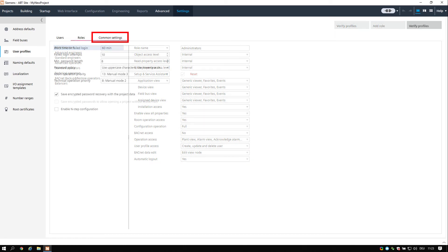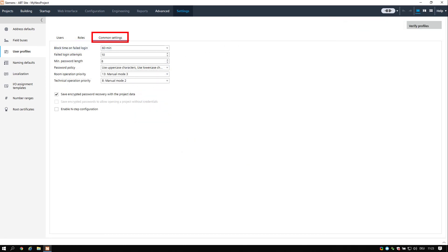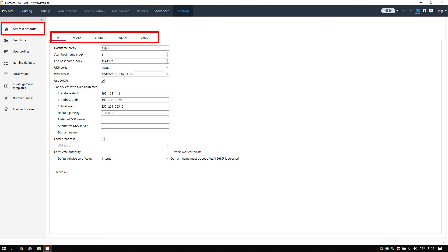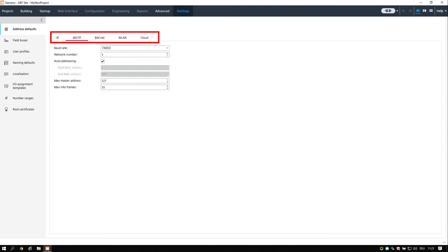And the last section are common settings. Here you define additional properties of the behavior for the login and password settings. Now we will have a look on the left tasks again and choose address defaults. You have to fill out this section according to your product and network preconditions. Default settings might be fine for your project.